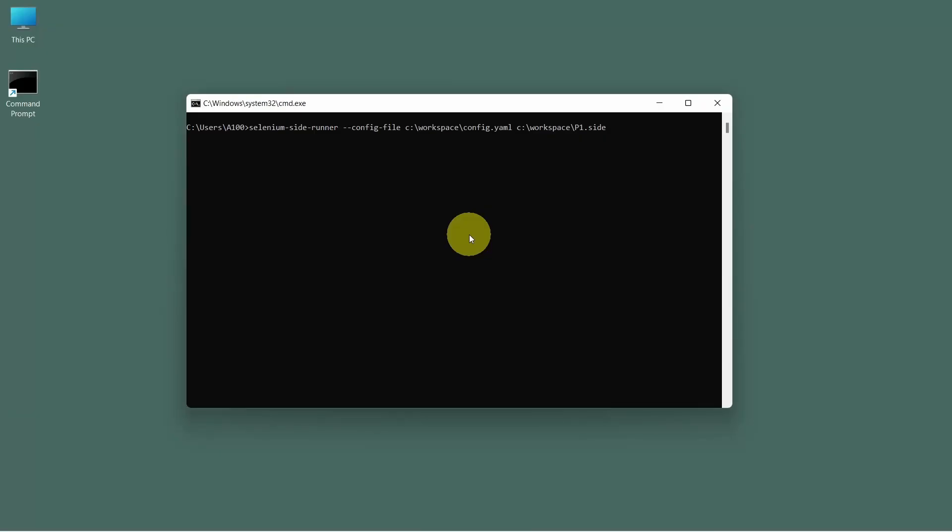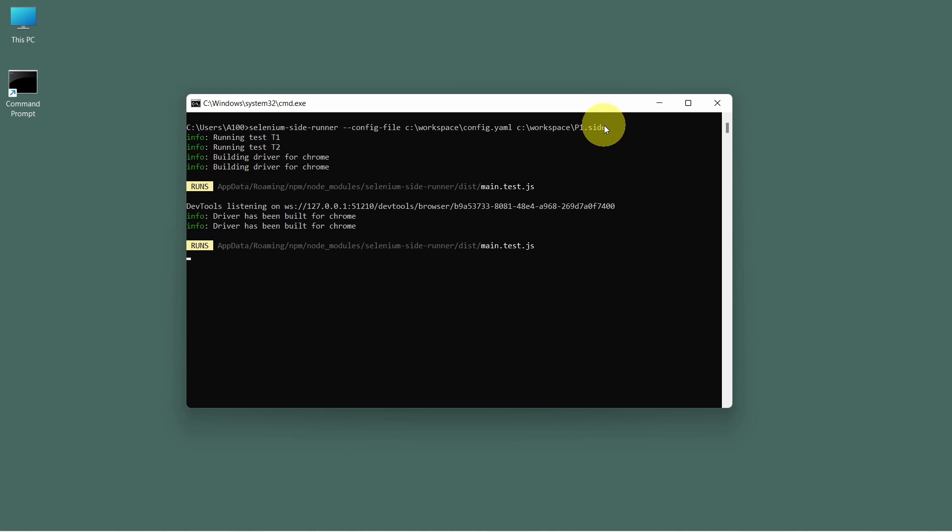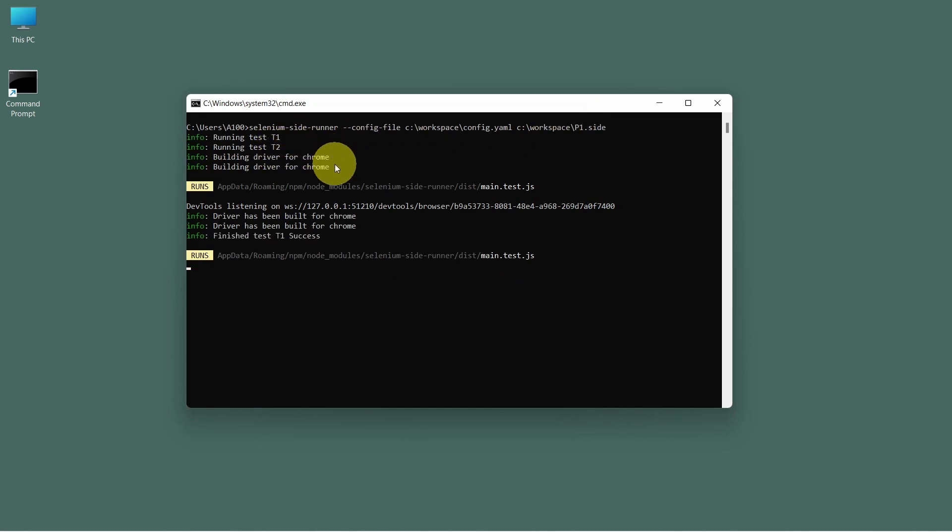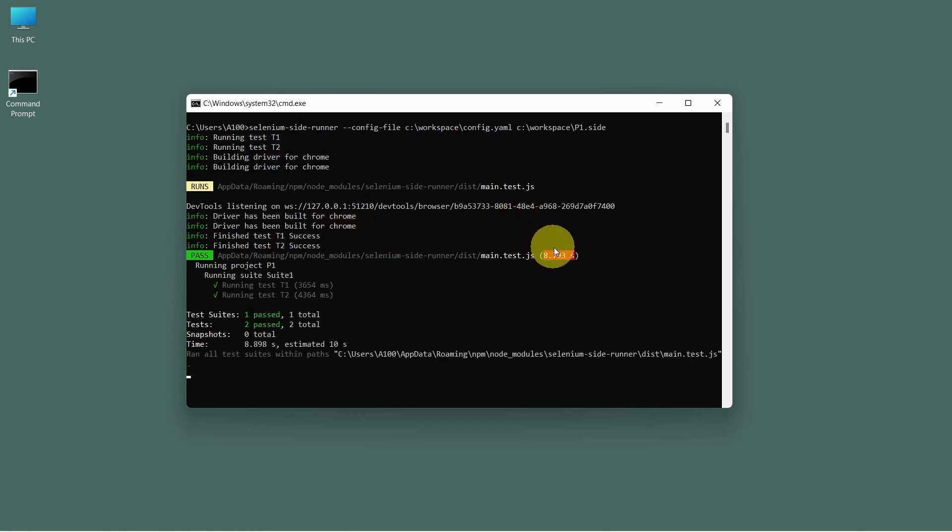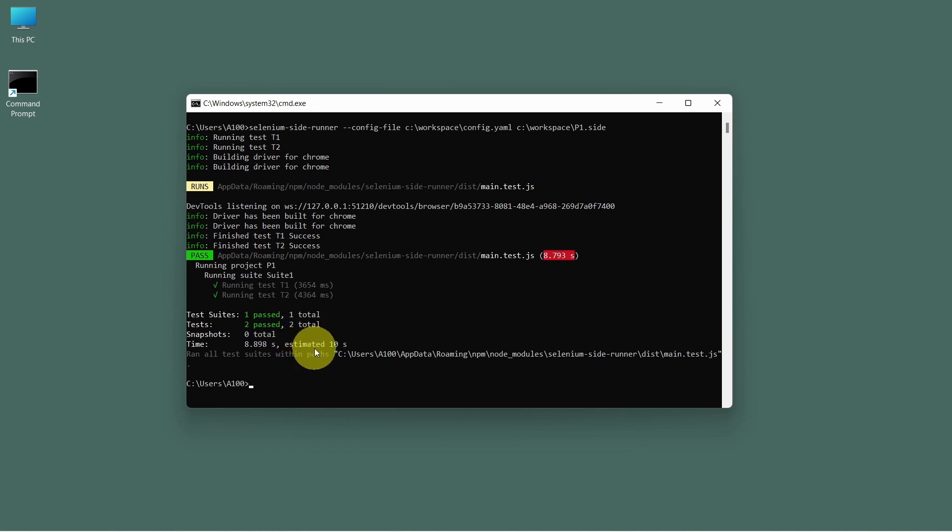The command to run the test cases remain the same. We can see two test cases started to run at the same time. Two driver instances were created. And at the end we get a similar report.